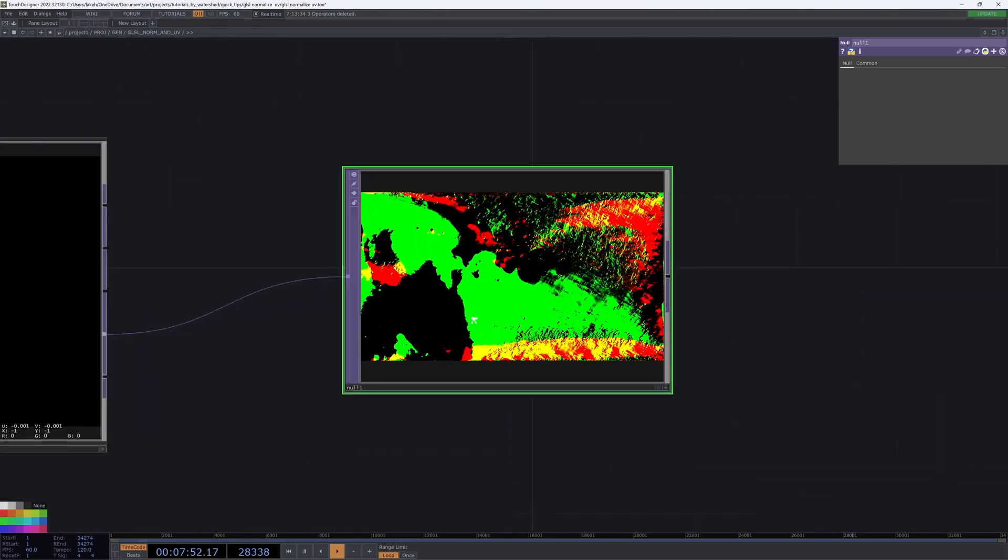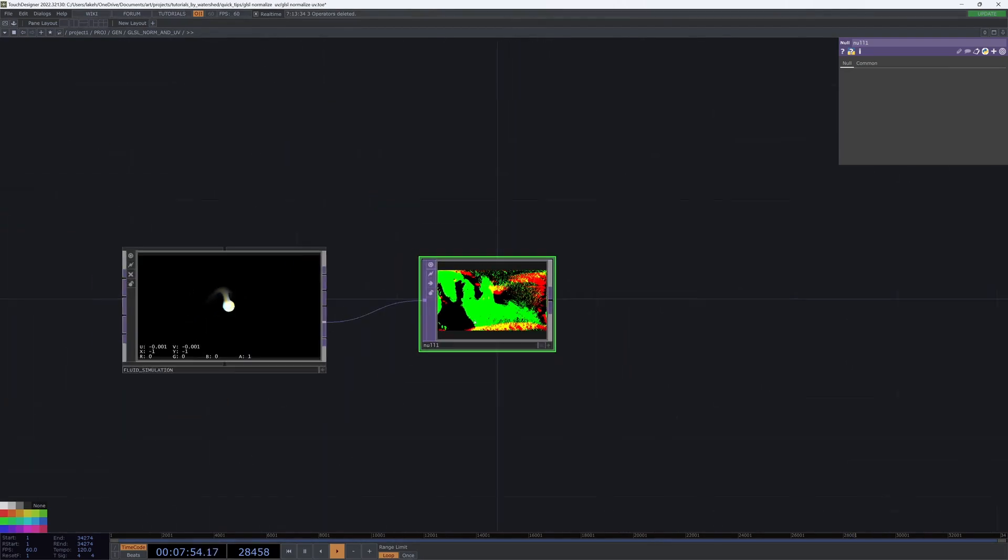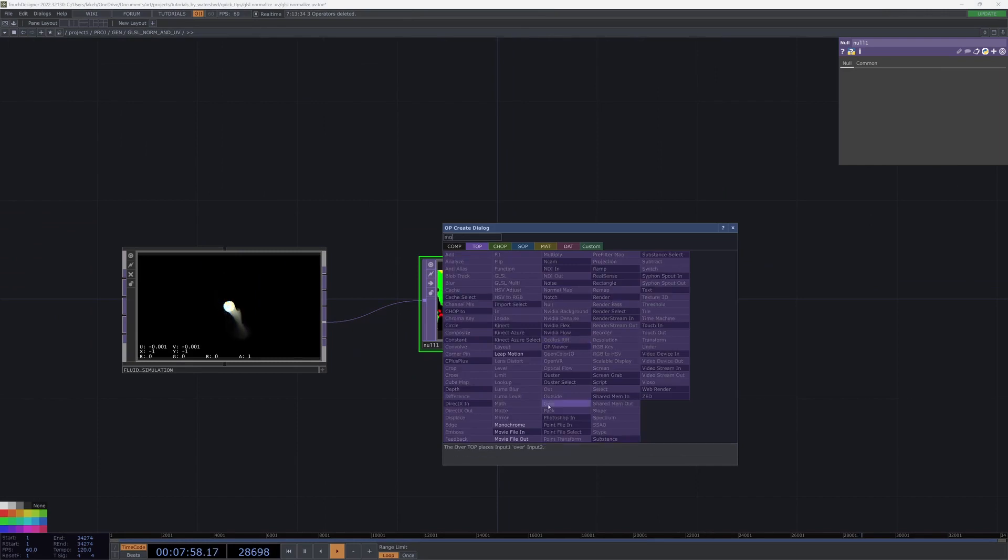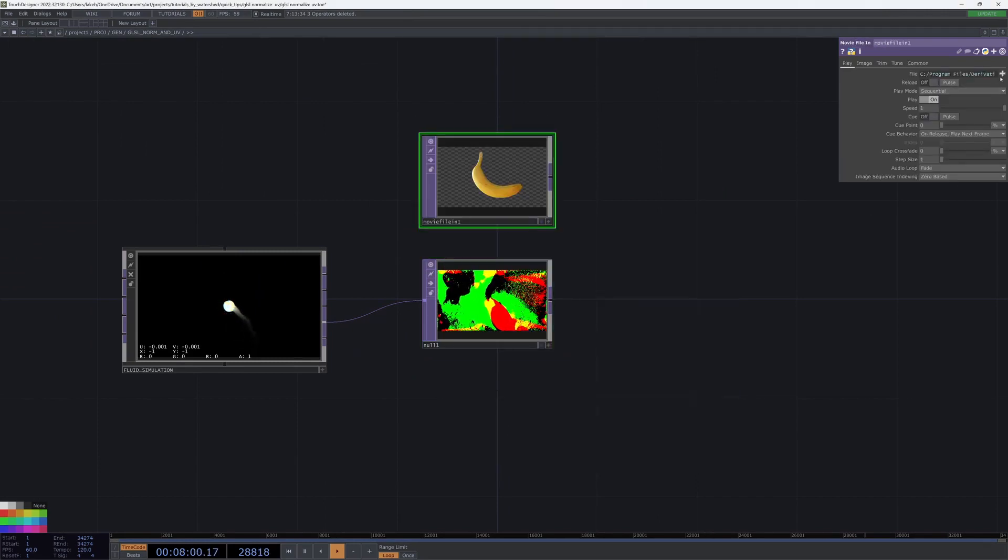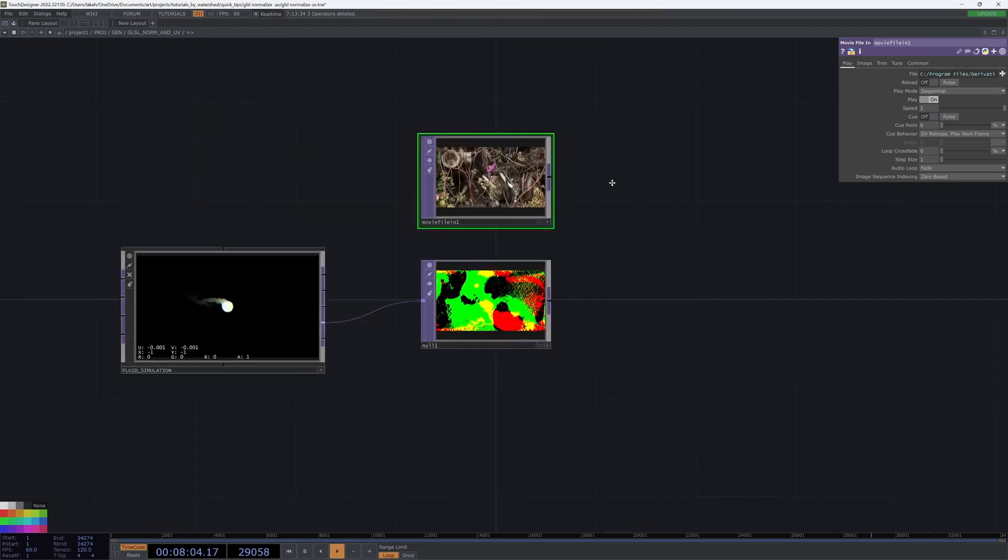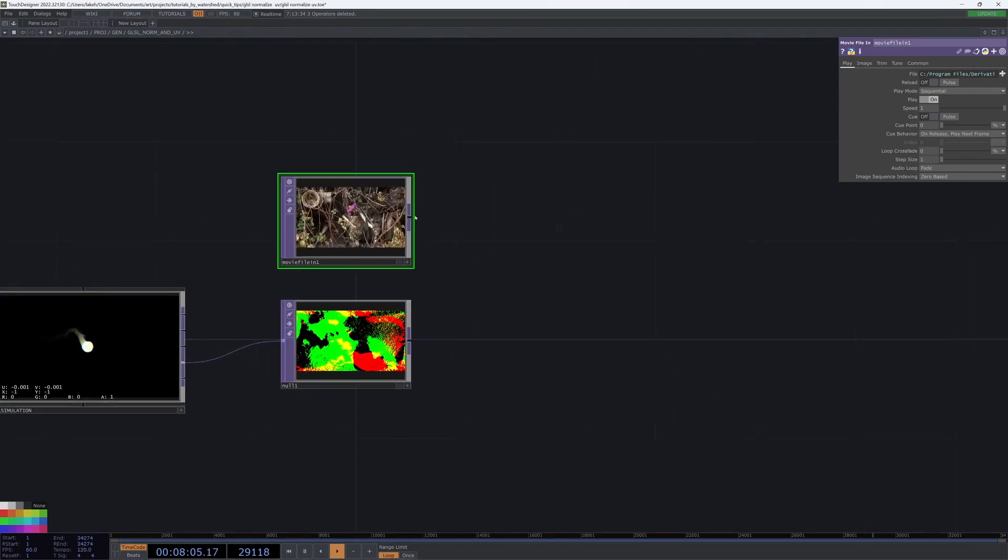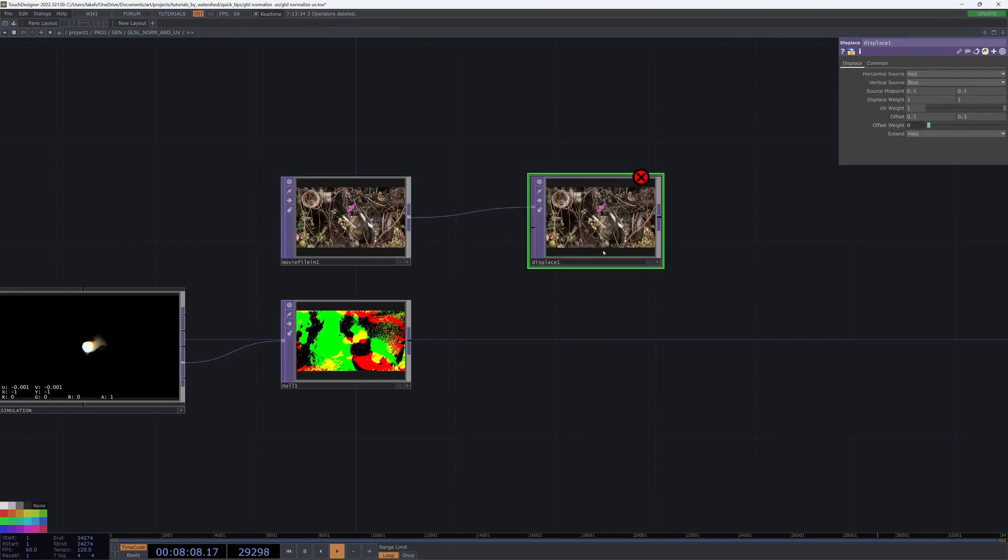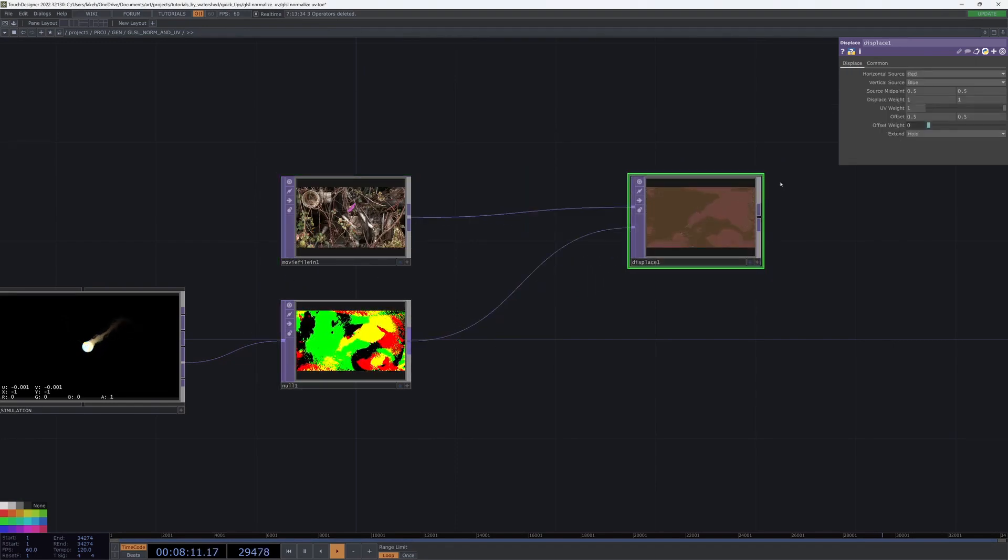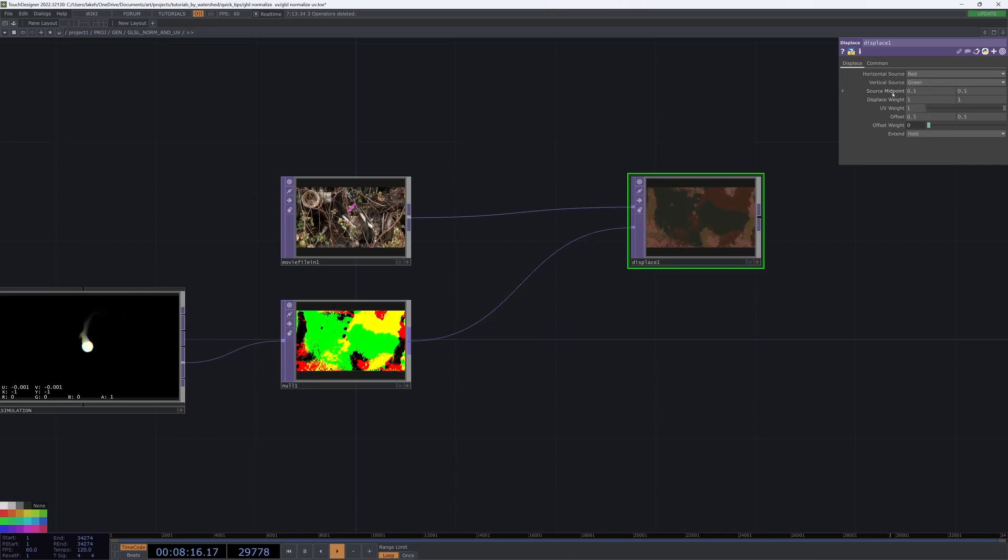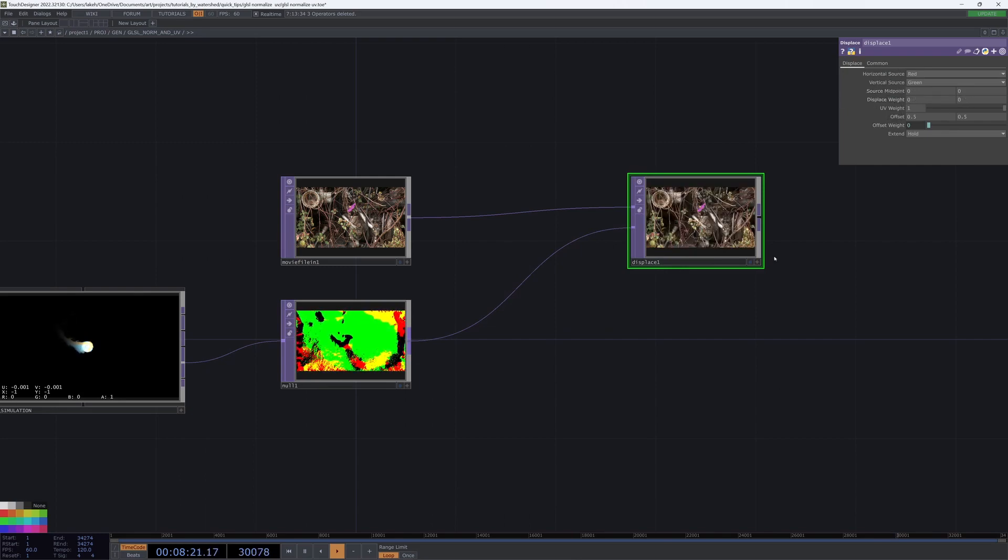So there's a couple different uses for this, but mainly mine comes into play something like this. So if I take a picture, any picture, and I want to displace that, let's say, by blue and green, and my source midpoint of 0, and my displace weight of 0.